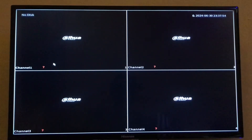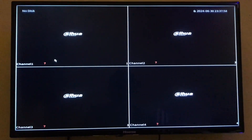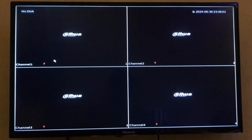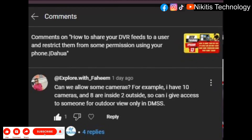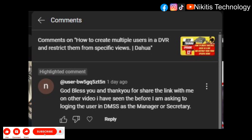Welcome back to my YouTube channel. I have a question from the comment section on one of my videos concerning restrictions of users. The question is basically from my video on CCTV training — how to share your DVR feeds to a user and restrict them from some permissions using your phone. The question was: can we allow access to some cameras only? For example, I have 10 cameras — eight inside and two outside — can I give access to someone for outdoor view only in DMSS?